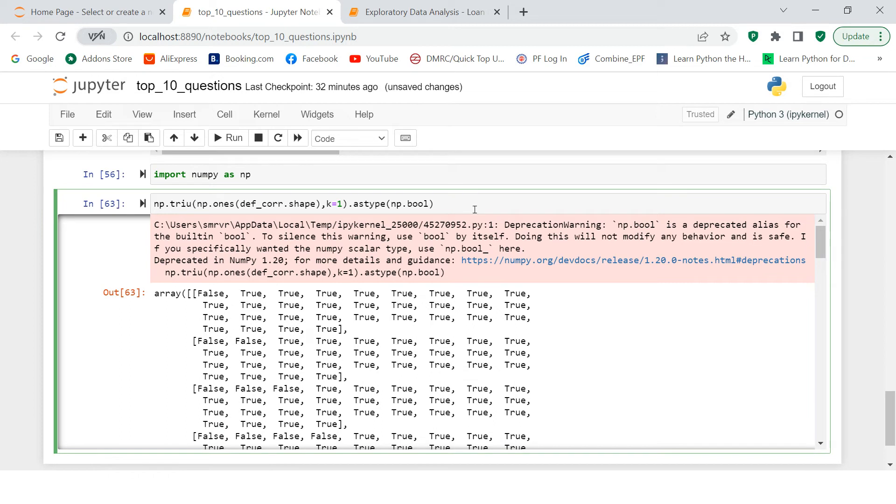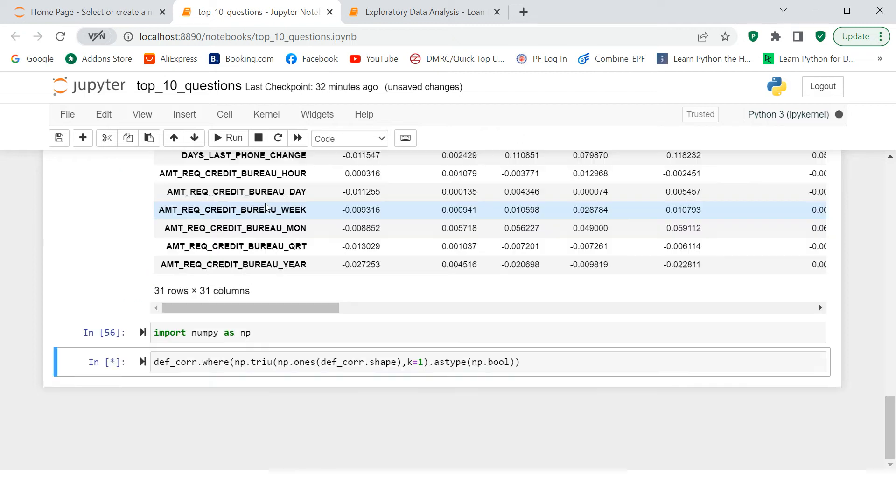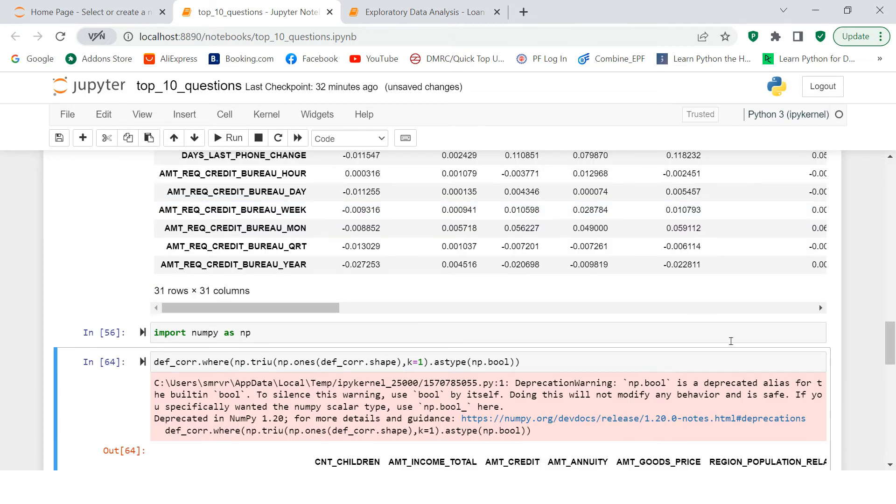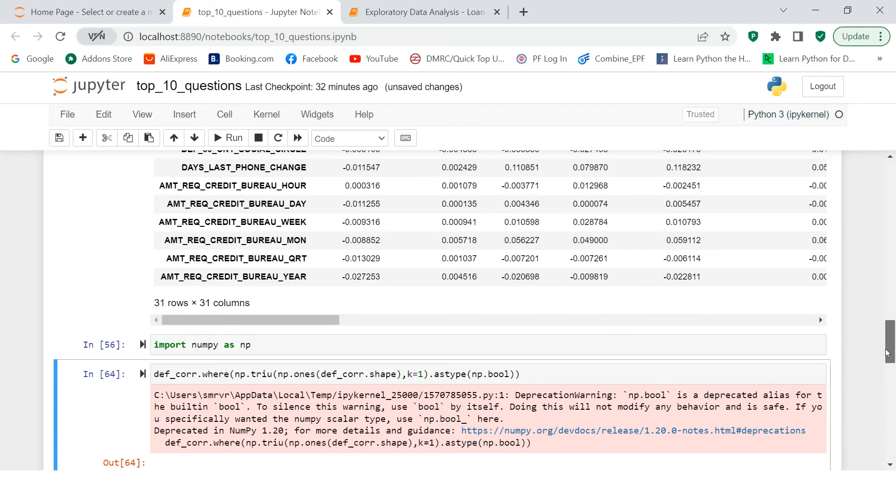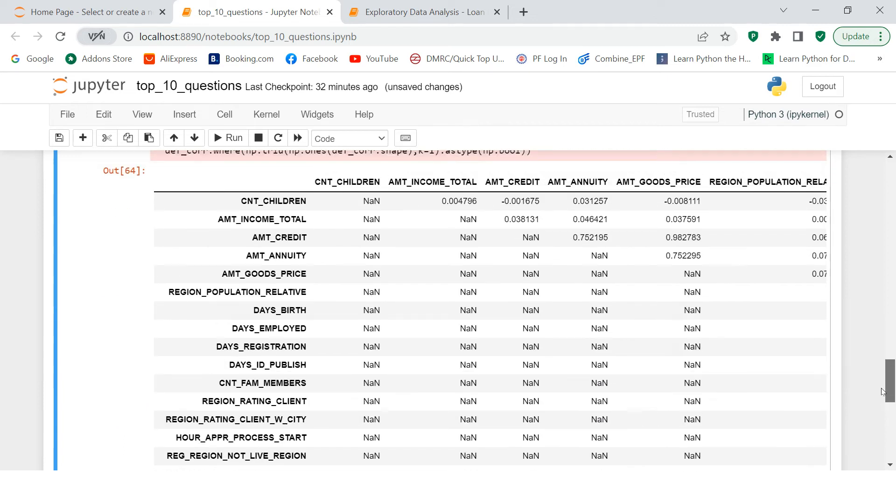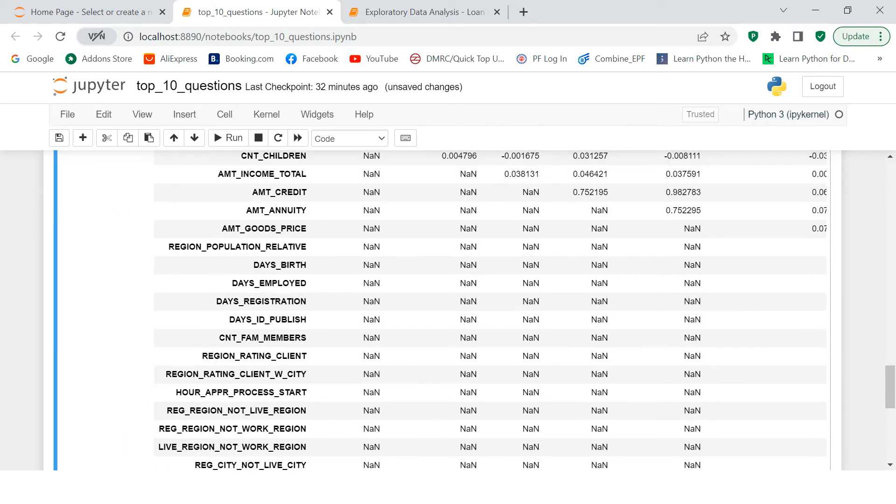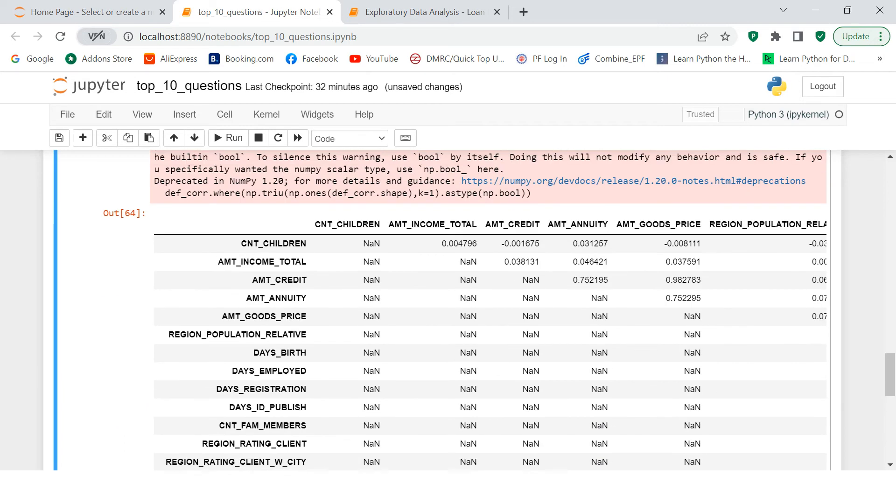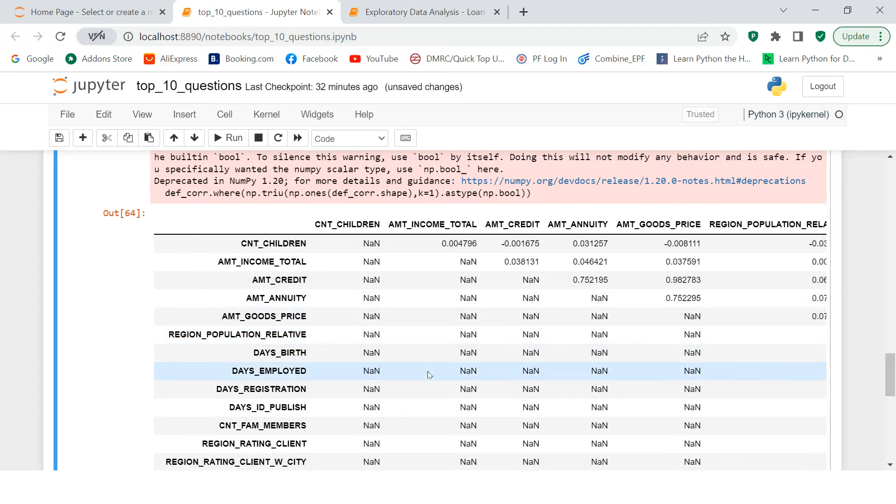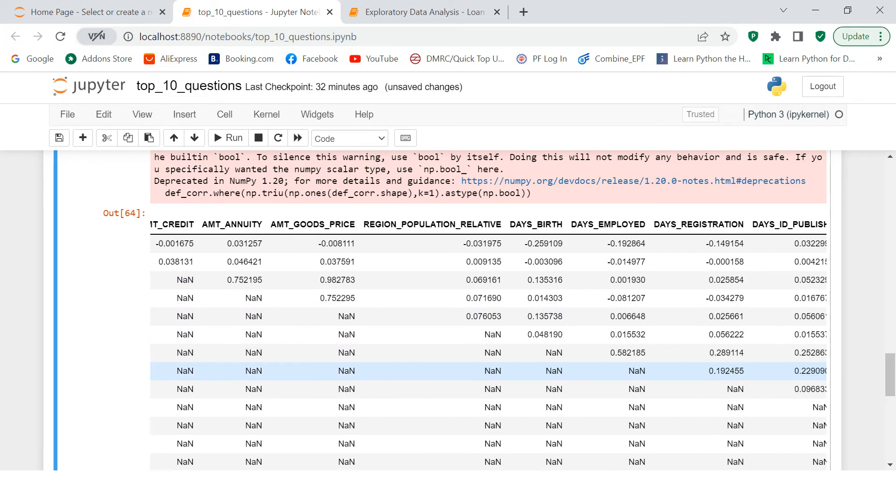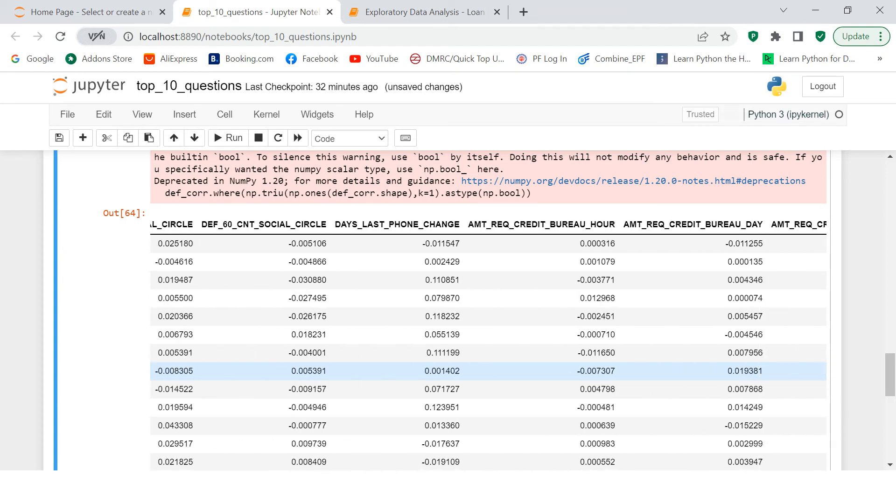So on this, now we're gonna apply this thing on our data frame, which is df_corr and here we're gonna say where and when you do so, this is what you get. So now you must be seeing that here at the lower triangle and the diagonal values are converted with missing. And upper triangle only have the value.